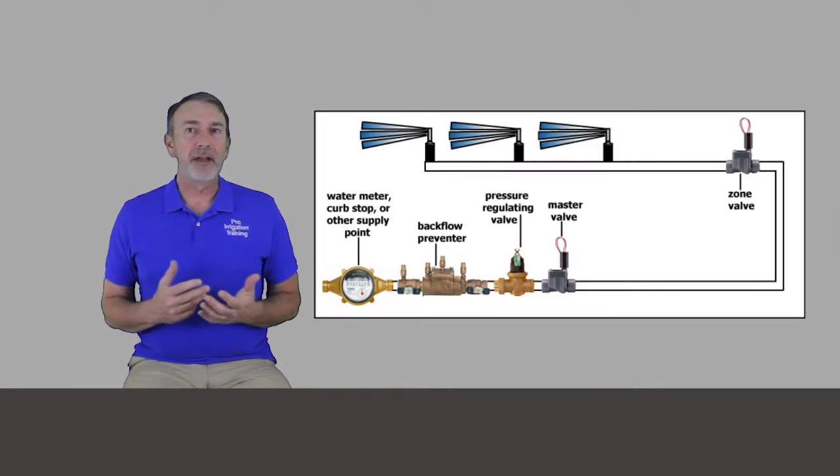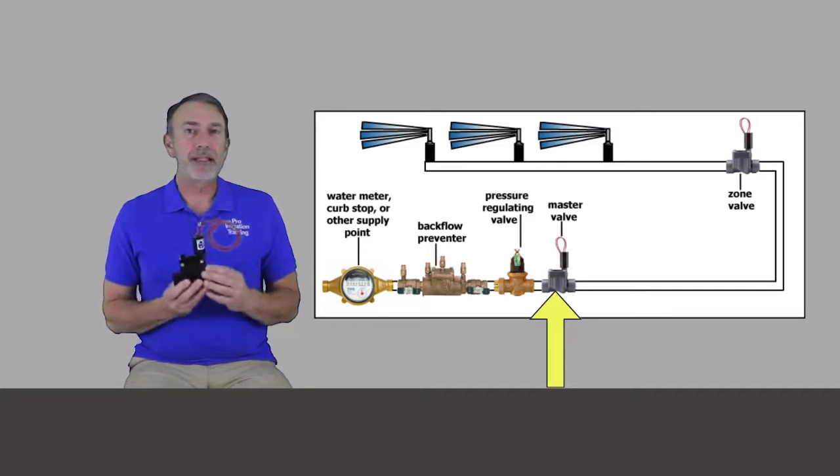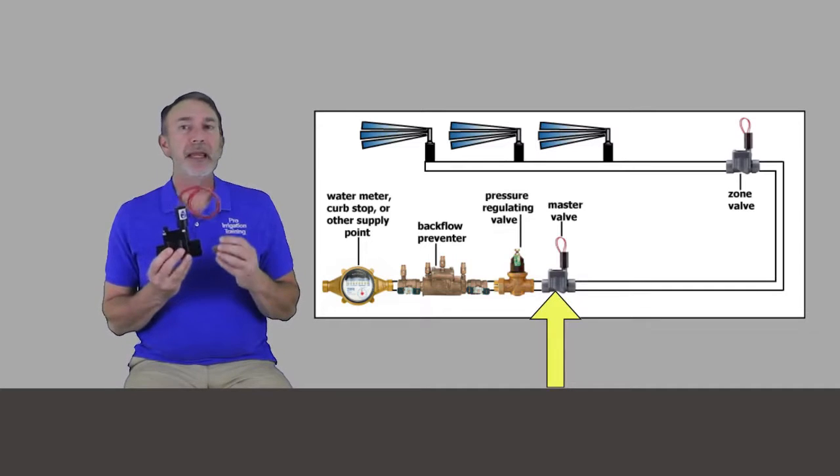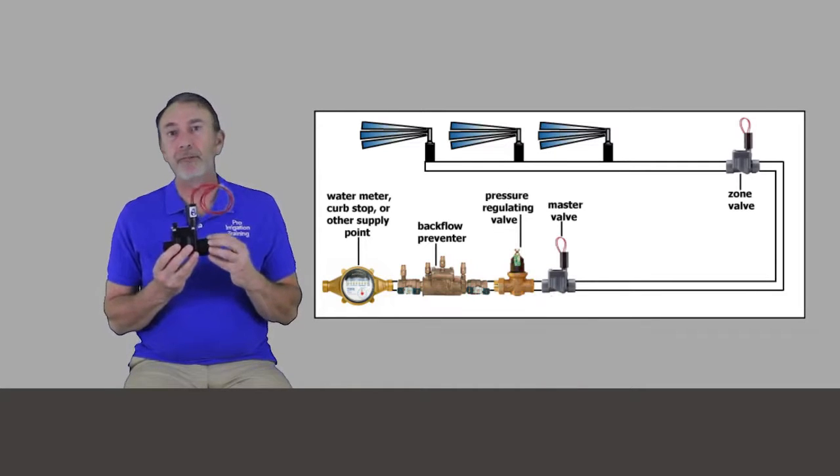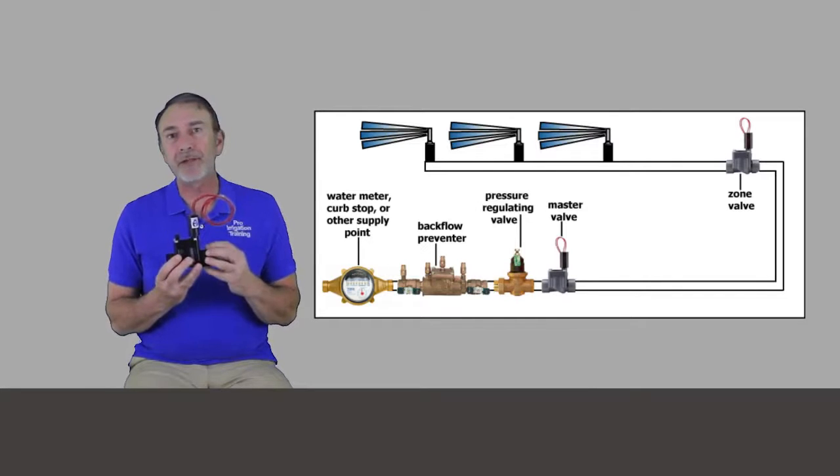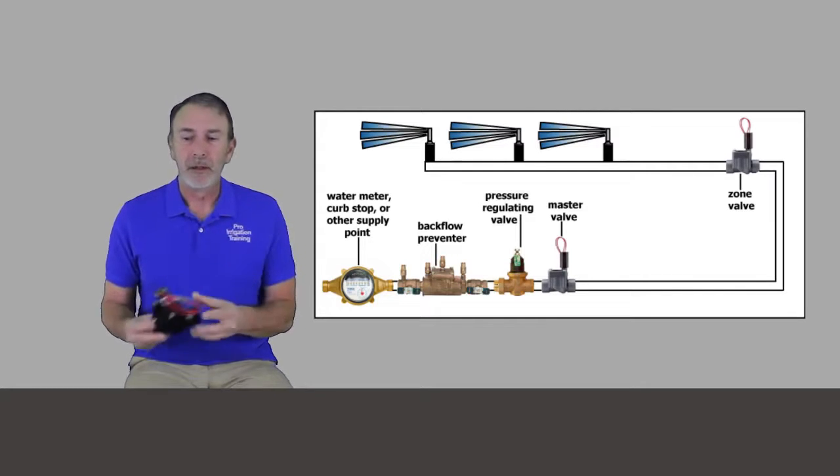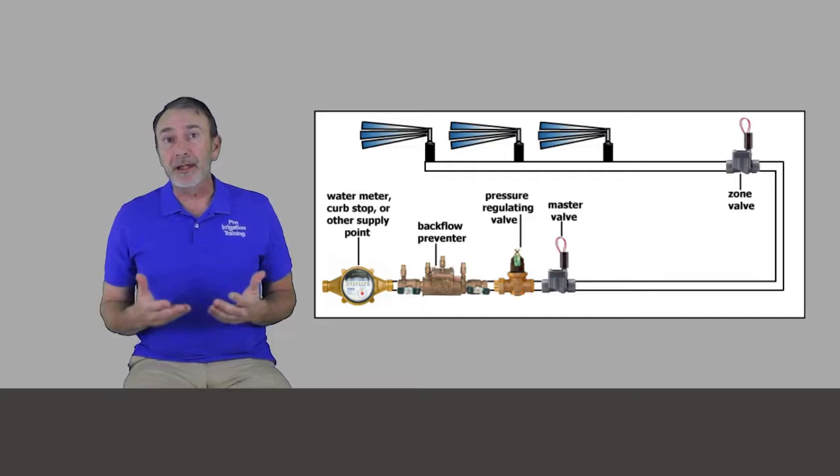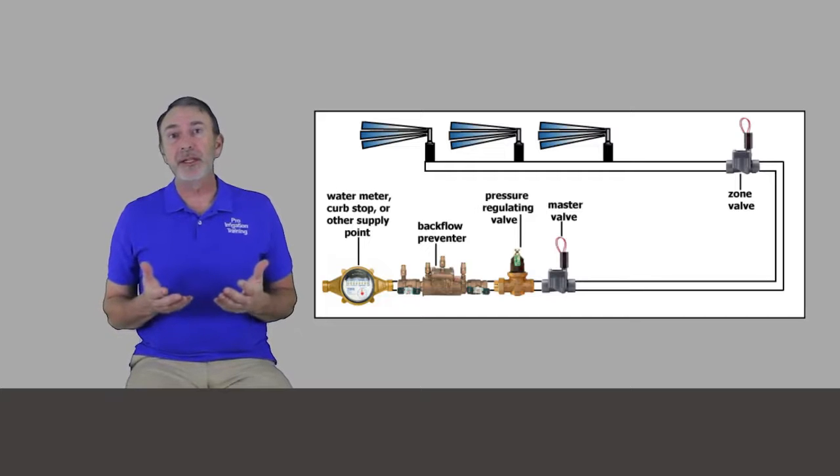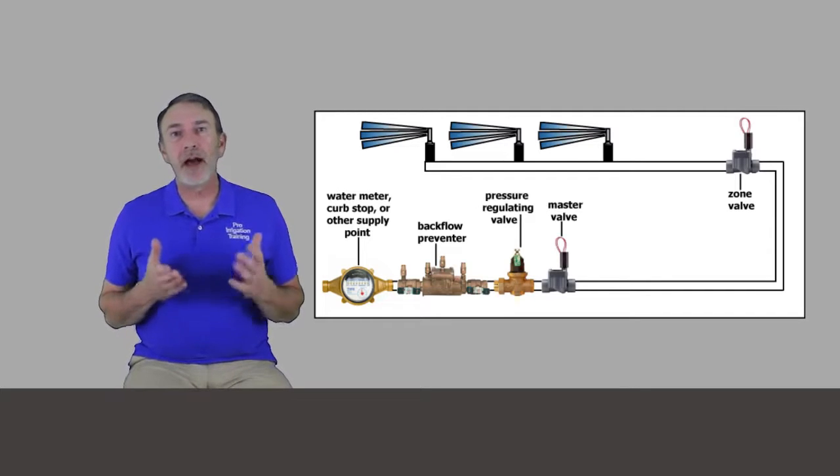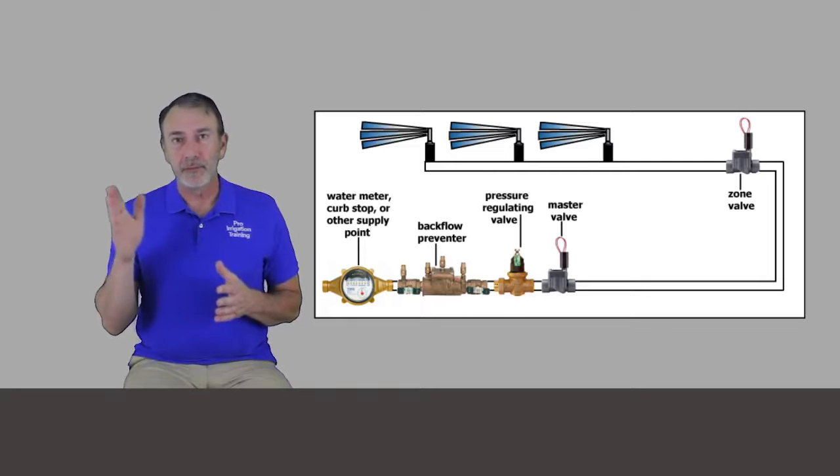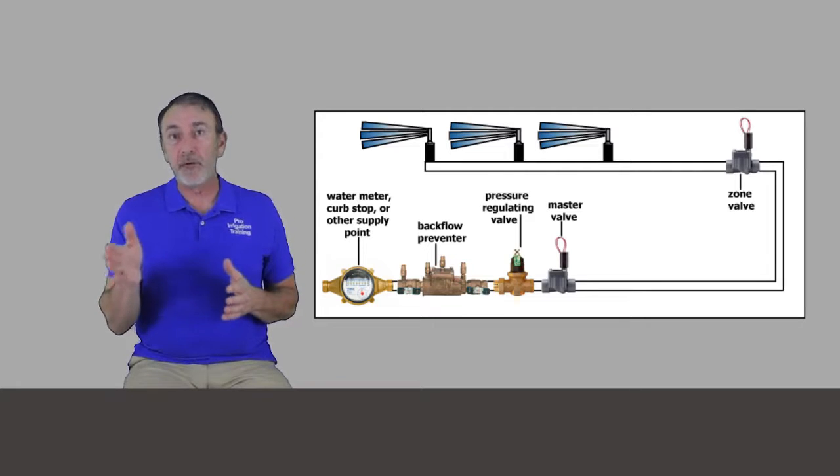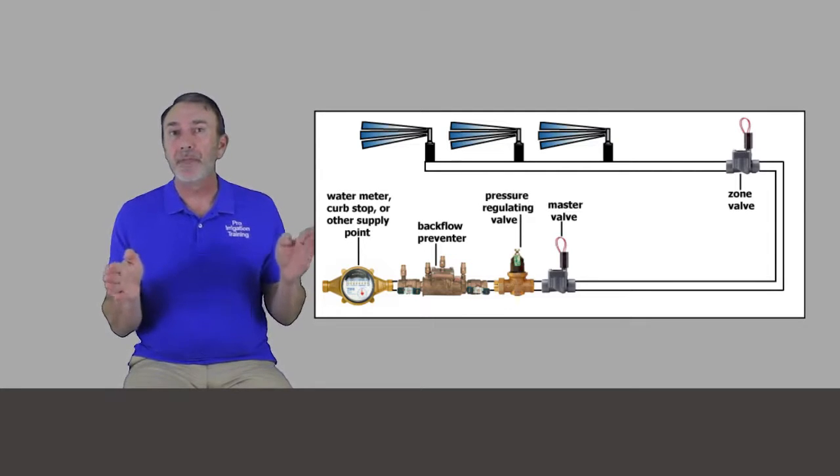When we're designing and planning a system, the very first decision that you're going to make is, should I include a master valve on the system? What a master valve is, is a solenoid valve that's placed at the very beginning of the system, right behind your backflow prevention or right at the supply point source.